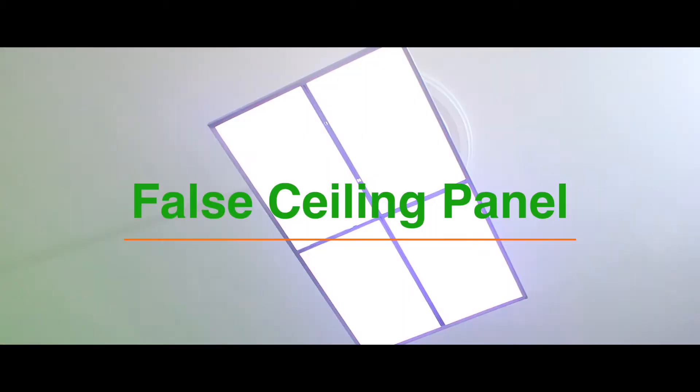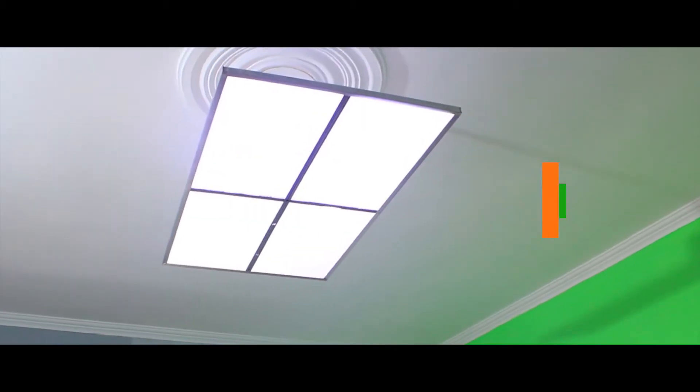In today's video, we'll see how to reuse a broken laptop screen to make a false ceiling light panel. So, without any further ado, let's reuse something.